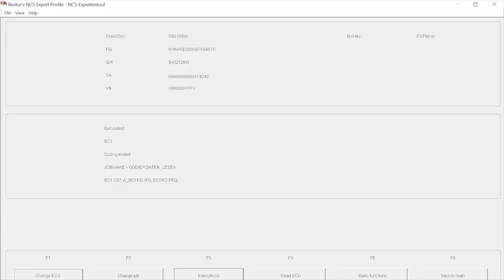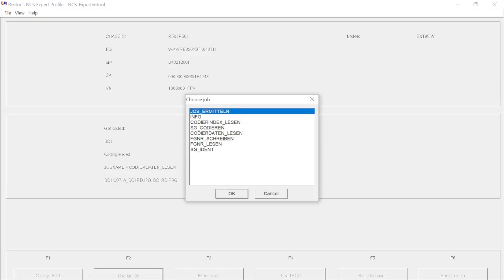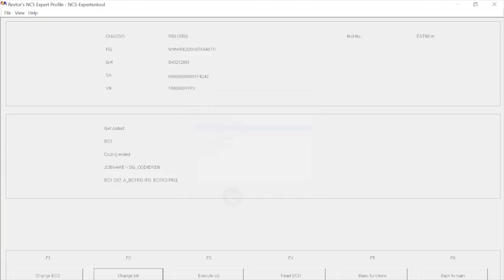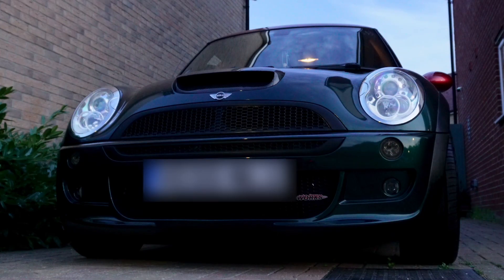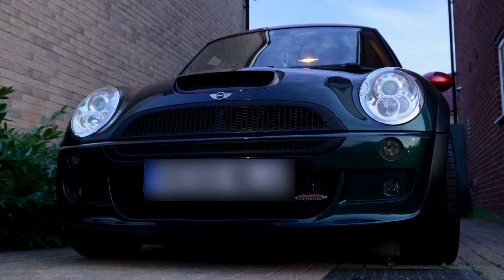So now we know that our FSW_PSW.MAN file is in the working folder, we can go back into NCS Expert. We need to change the job by pushing F2 from Codedaten lesen to SG Codieren. So once this is updated in the middle section to say job name SG Codieren, we can then push F3 and execute the job. This will take longer to write than it does to read, so it will probably take 10, 15, 20 seconds. Once it says coding ended, that should have updated the BCM.